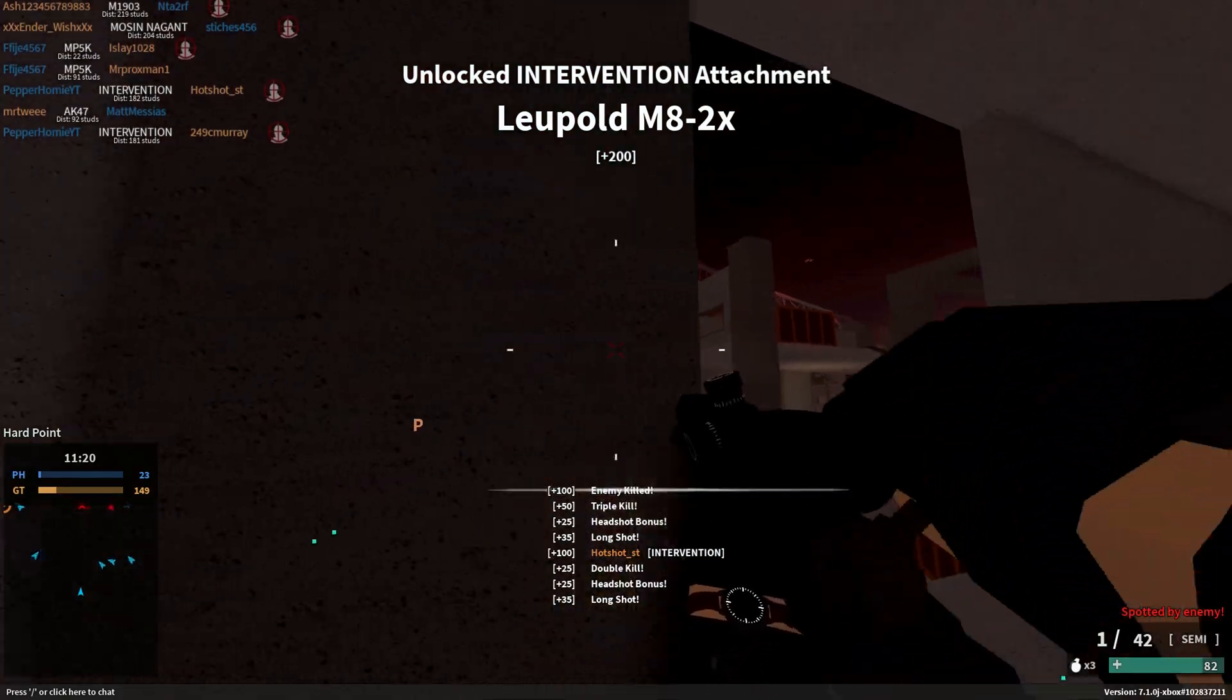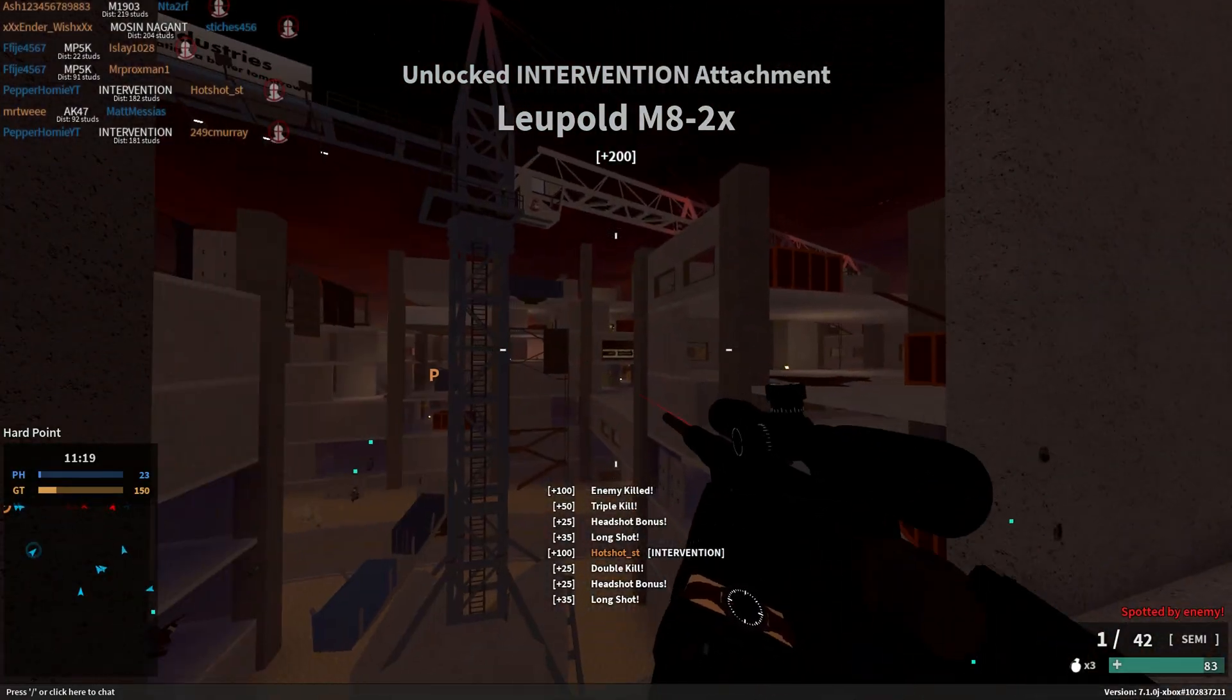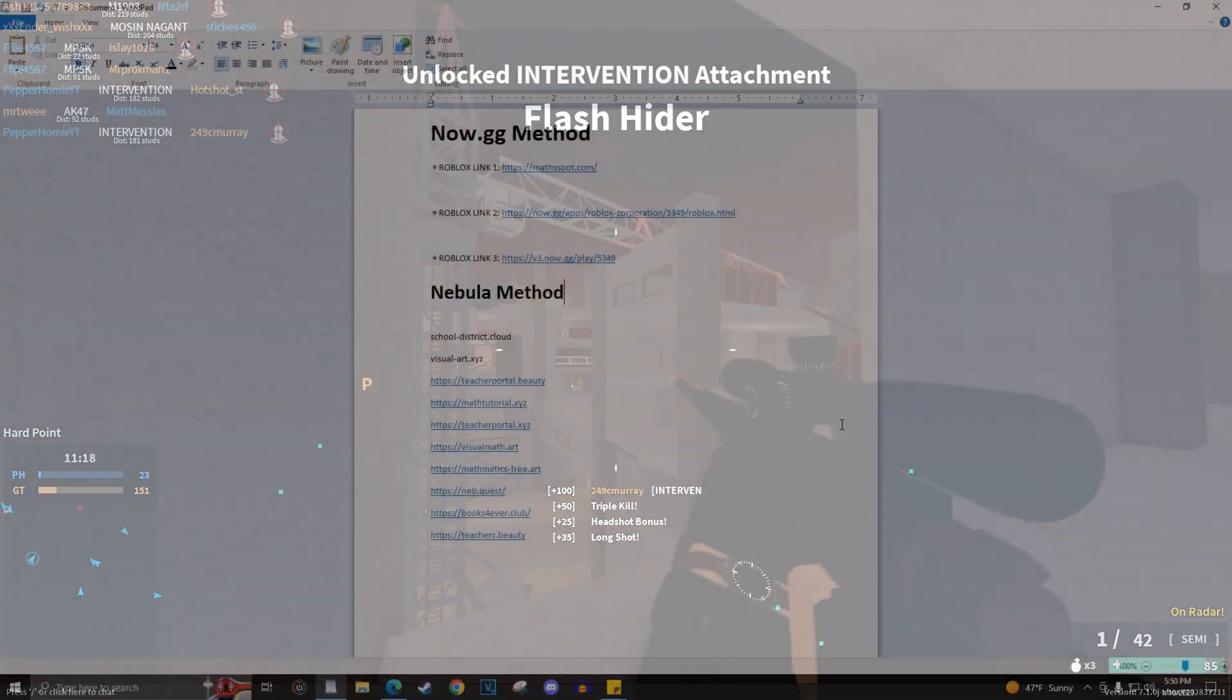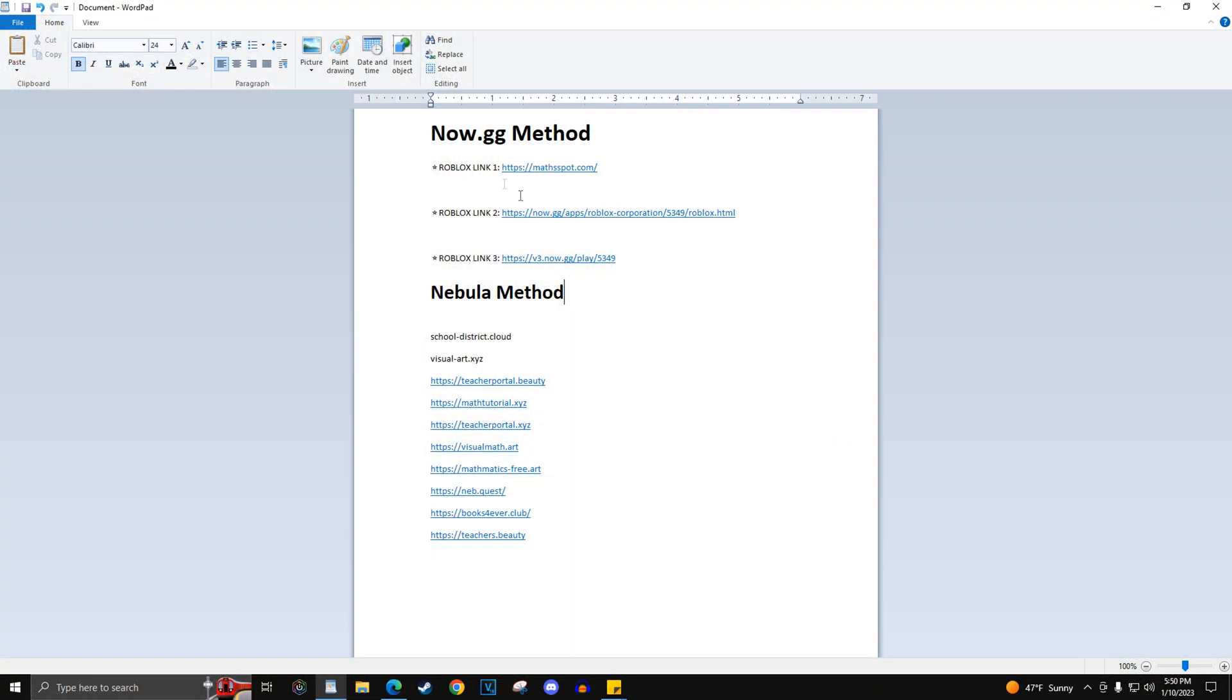Now to play Roblox on a school Chromebook, you have two methods: the now.gg method and the Nebula method.